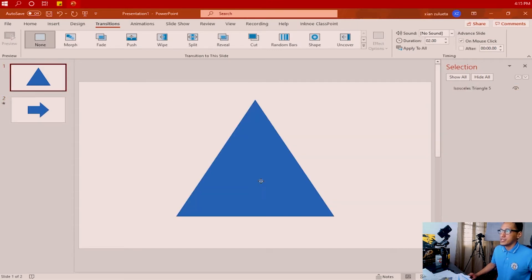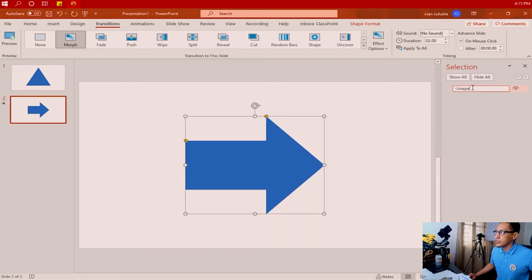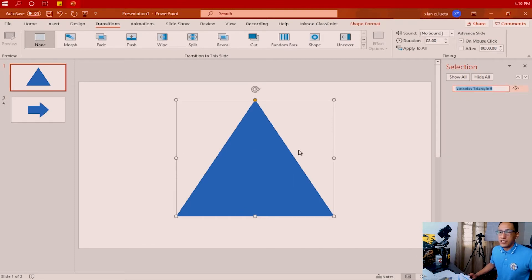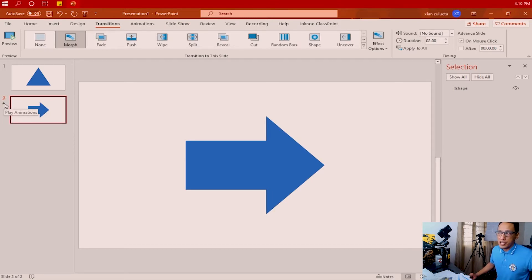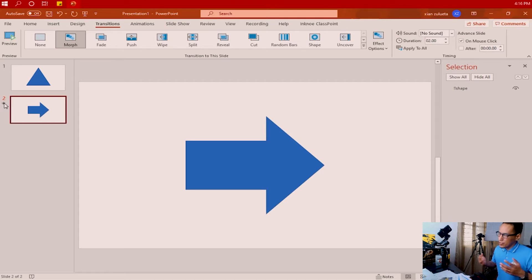However, on slide number one, this item is still called 'Isosceles Triangle 5'. So go back to slide number two and copy the name we gave this item. Go to slide number one, double-click the name of that shape, and paste the name taken from slide number two. Now take a look at how this morph will work — it is directly and seamlessly transforming from the triangle shape on slide one into the arrow shape on slide two. Let's call that 'transformation' for the meantime.